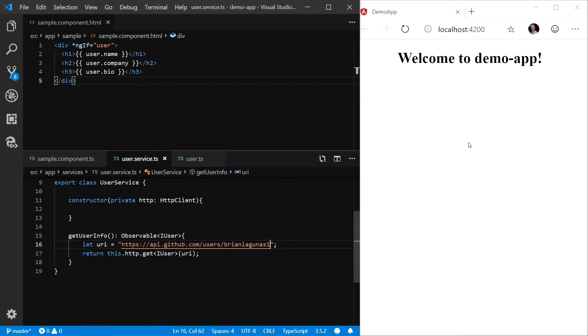Did we run into an error or do we not have permissions? Whatever the case, we need to be able to understand exactly what's going on in this call. To do that, we're going to take advantage of what's called operators.